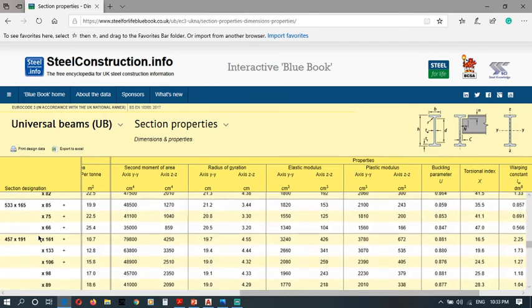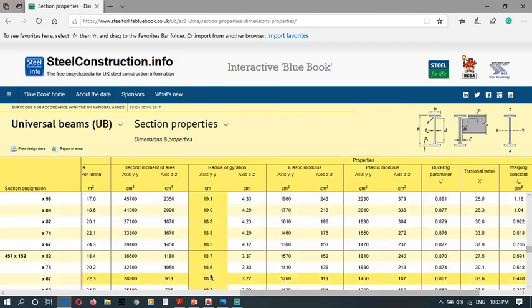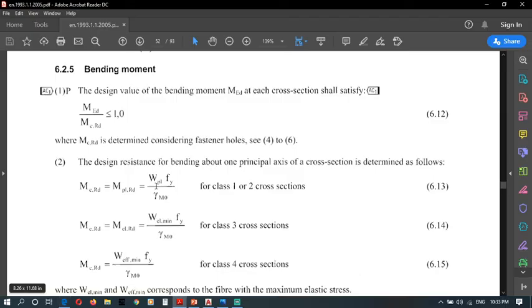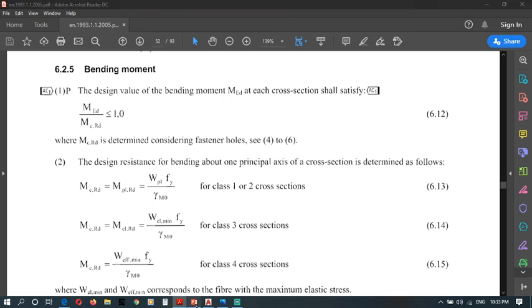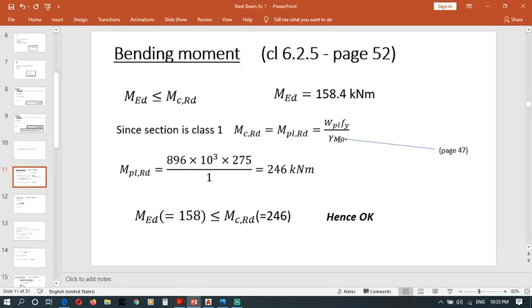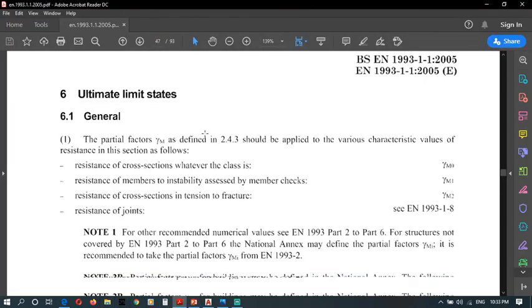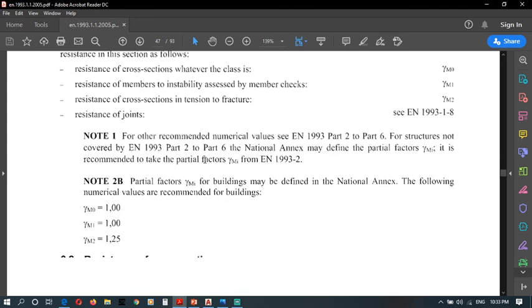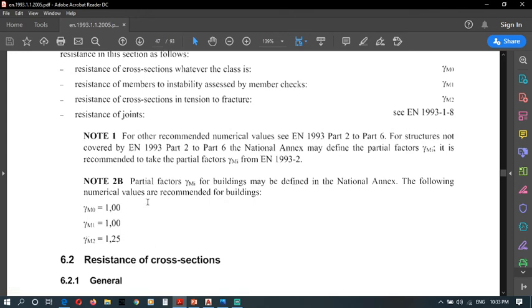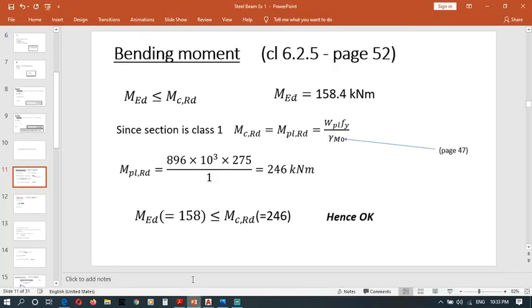Now we know Wpl, and fy we found before. Gamma M0 can be obtained from page 47. In page 47, here we are given gamma M0 equals to 1. Now we know all parameters.